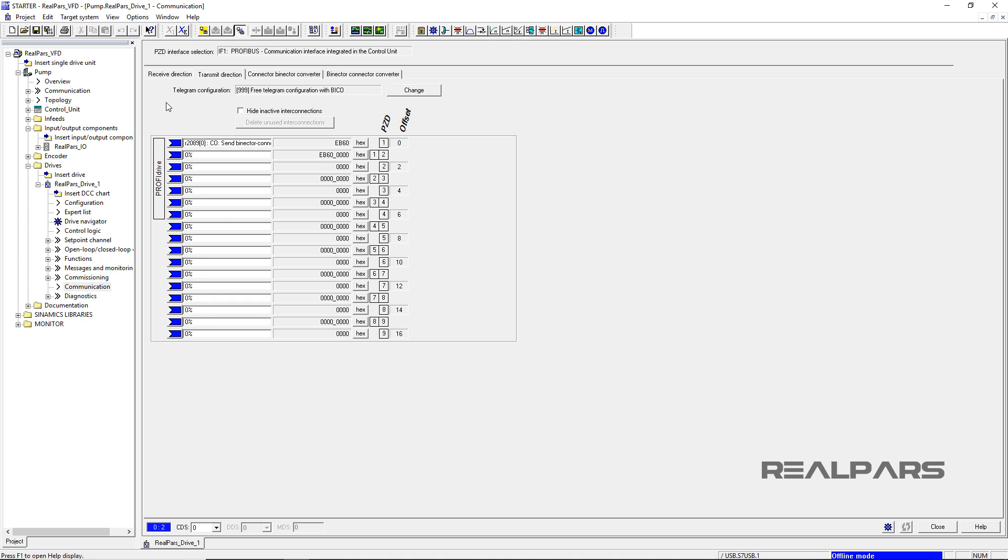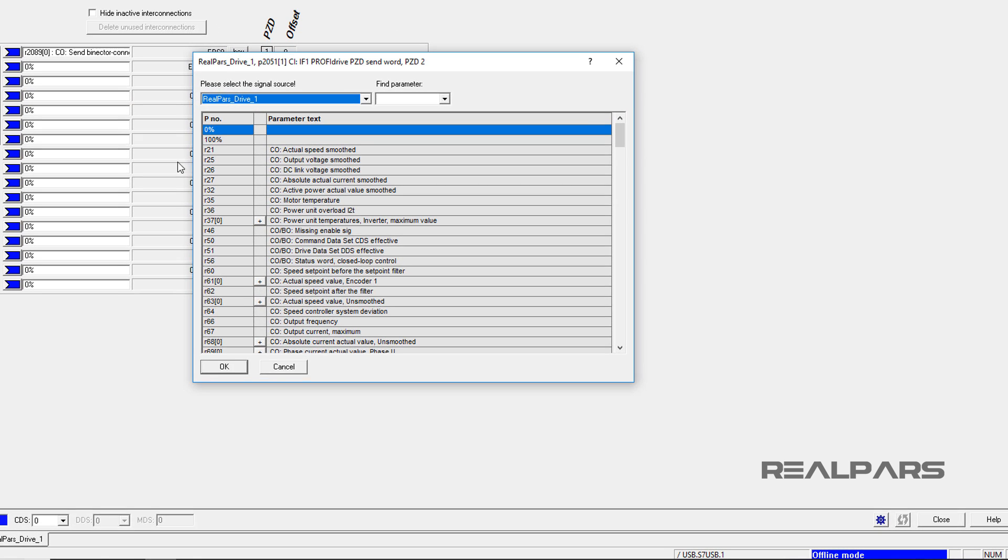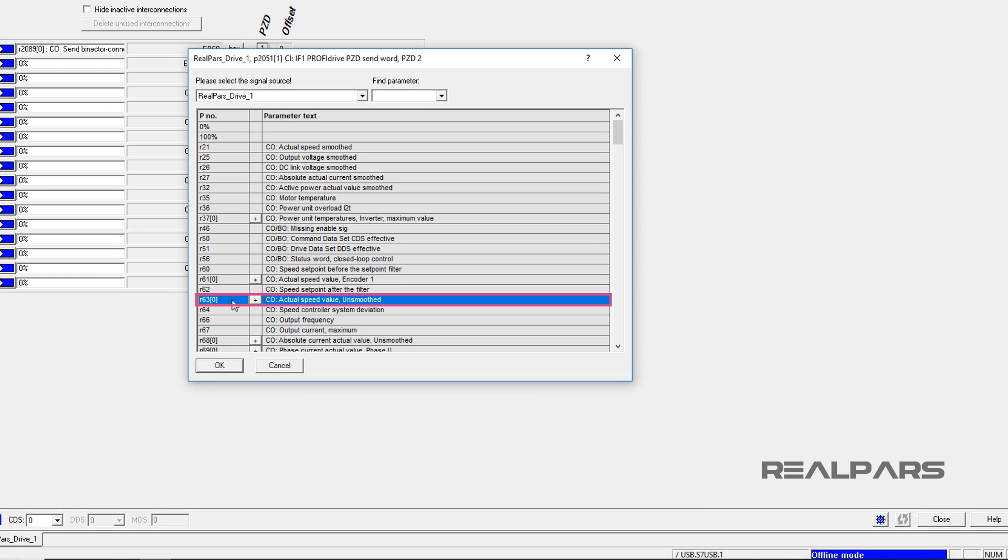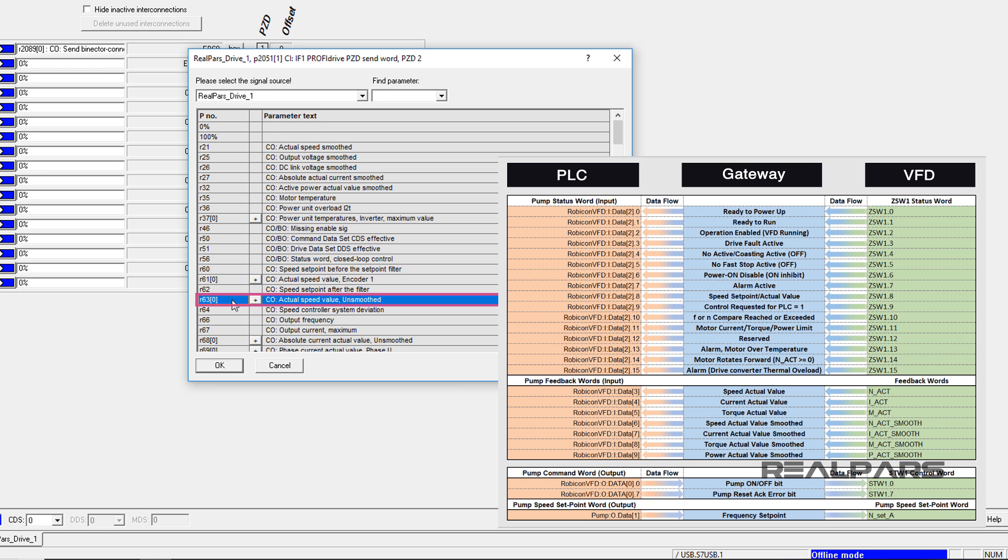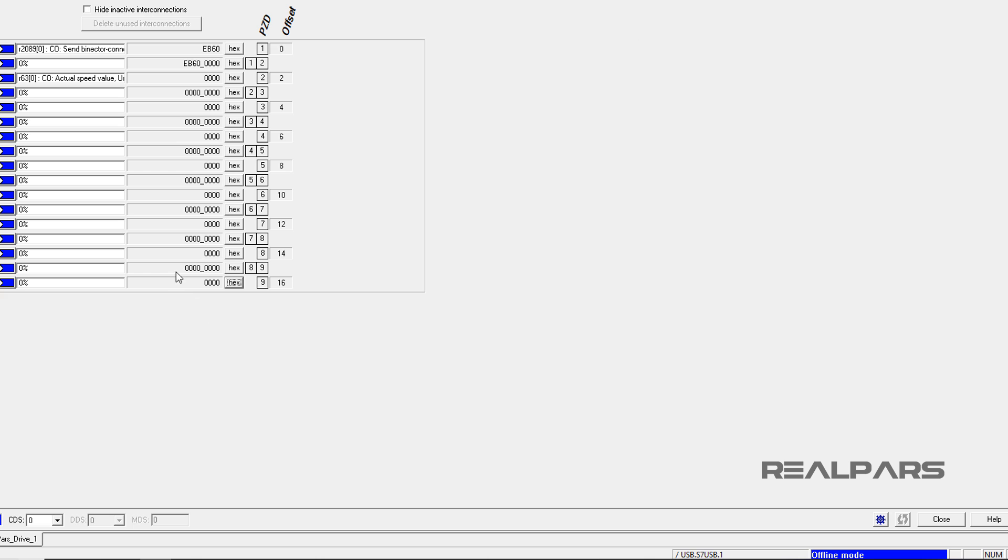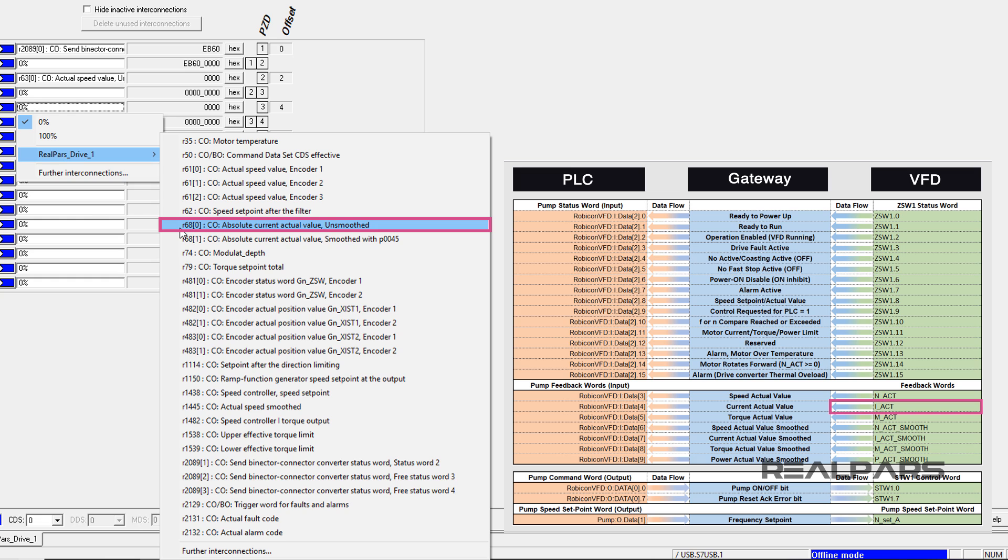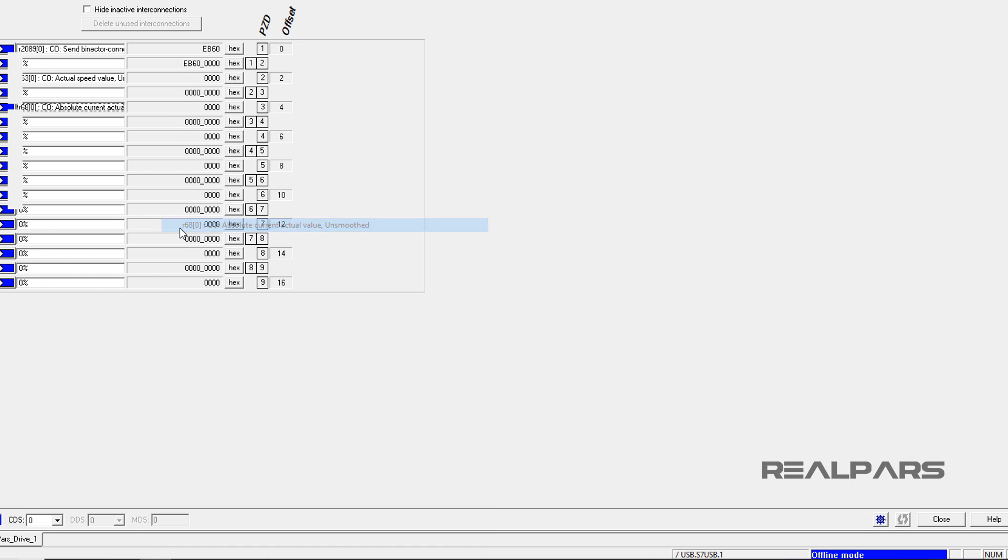I will complete the remaining entries here in the Transmit Direction tab. I click into the PZD2, then I select Further Interconnections. I locate R630, the actual speed value unsmoothed entry, which represents the NACT communication tag from the spreadsheet. Then I hit OK. I click into the PZD3, I open the RealPars Drive 1 menu to locate R680, the absolute current actual value unsmoothed. This is the IAC tag from the spreadsheet. I then select it by clicking on it.